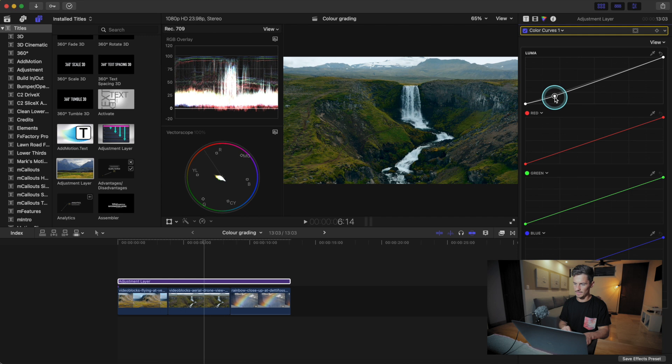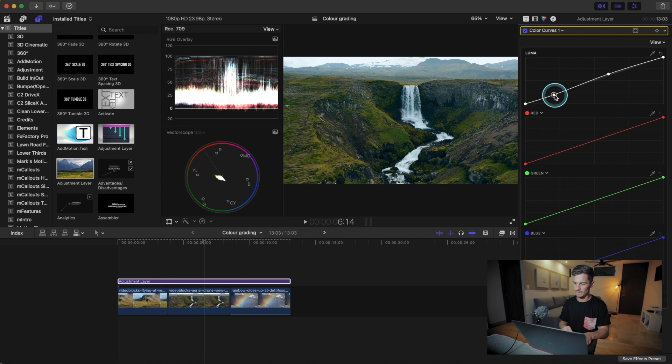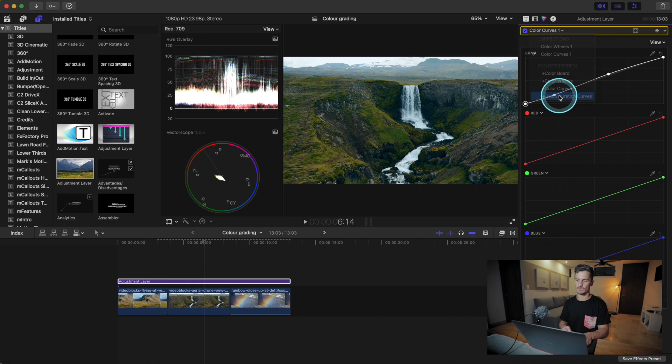If you want more contrast, you can do a slight S-curve. If you want more of a hazy, moody summertime vibe you can add some fade — that might be a look you want for some films, though not typically for travel. Let's bring that back now and move on.